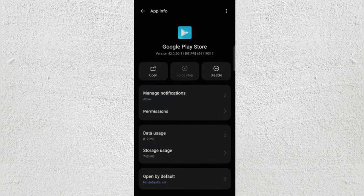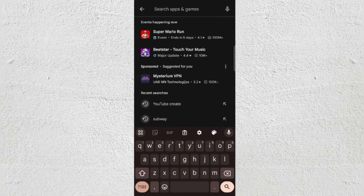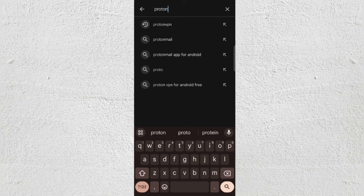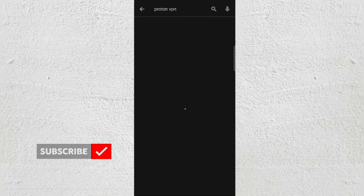Once you do that, go back to your Play Store. You need to download a VPN. I'm going to suggest Proton VPN, so type 'Proton VPN' and install it.